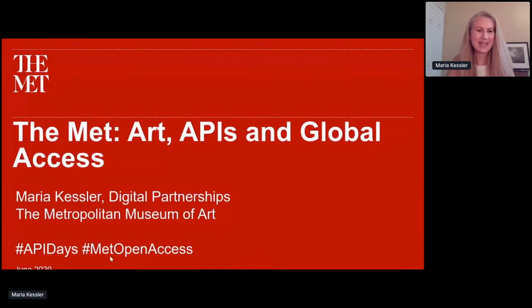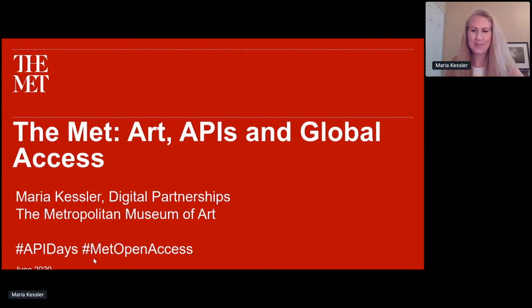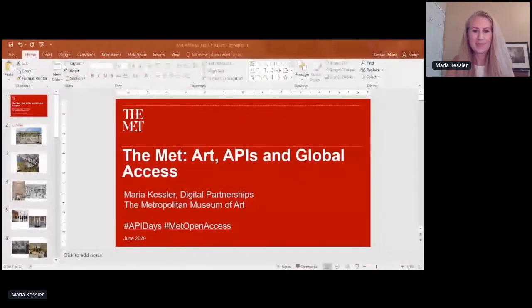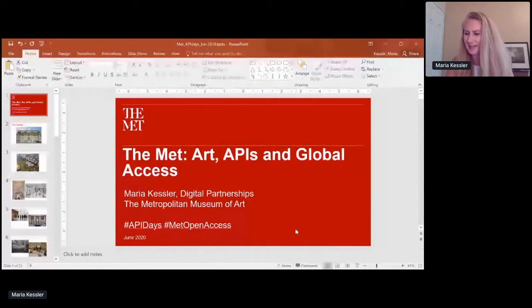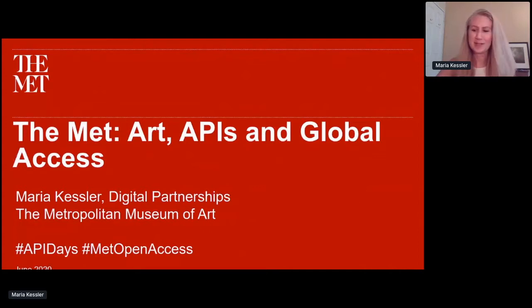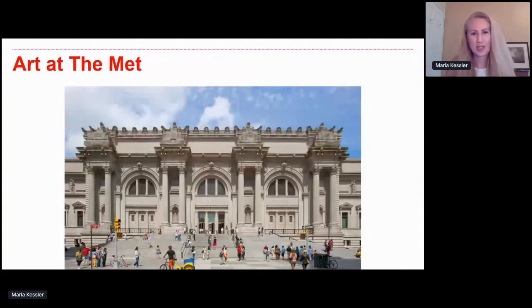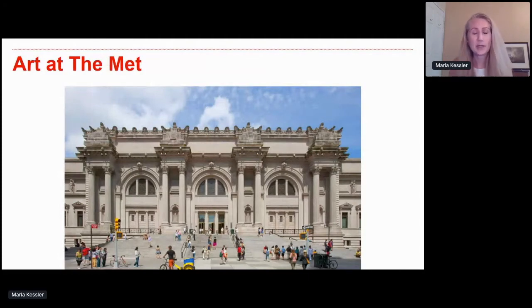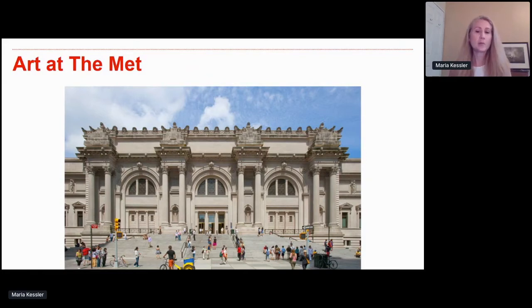Hi everyone. Thank you for your time. My name is Maria Kessler and I'm from the Metropolitan Museum of Art. I want to start with the Met's mission: our mission is to collect, study, conserve, and present significant works of art across all times and cultures — to connect people to creativity, knowledge, and ideas. That connection to creativity, knowledge, and ideas is really at the very heart of my API presentation here today.